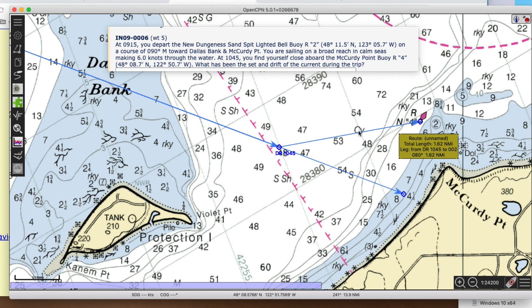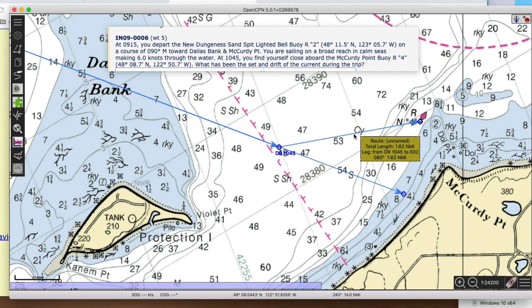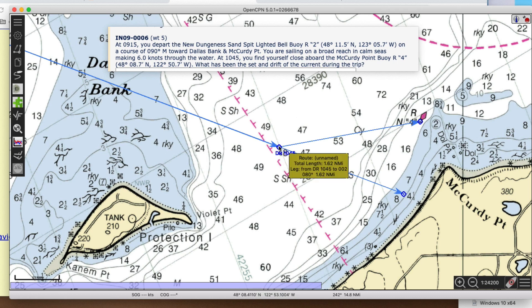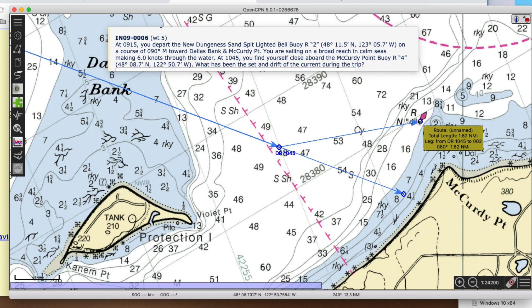So there it is — that's how much I was set. That distance is 1.62 miles. But that's the total set distance over 1.5 hours, so I have to divide: 1.62 divided by 1.5 equals 1.08 knots. That's the drift — the drift of the current is its speed. I was in this current for 1.5 hours and got pushed 1.62 miles, so that's about 1.08 knots drift.